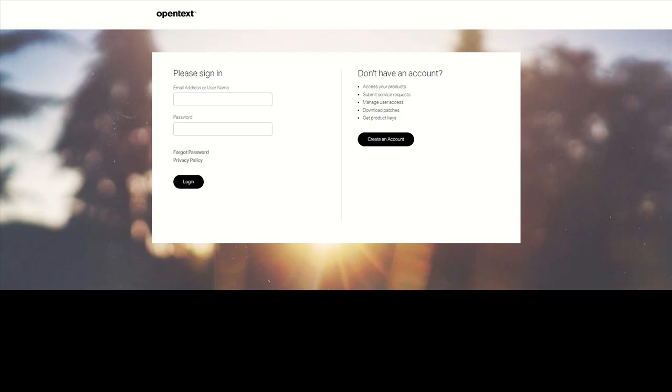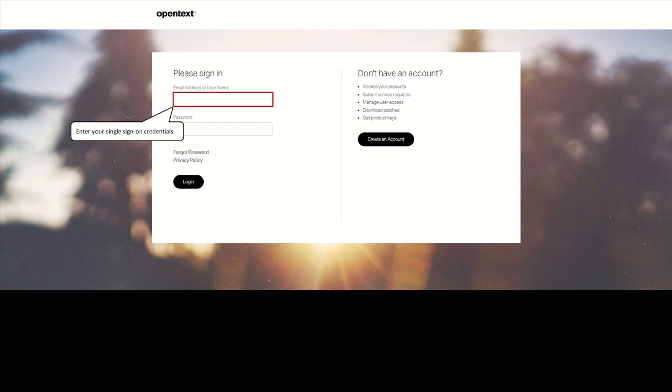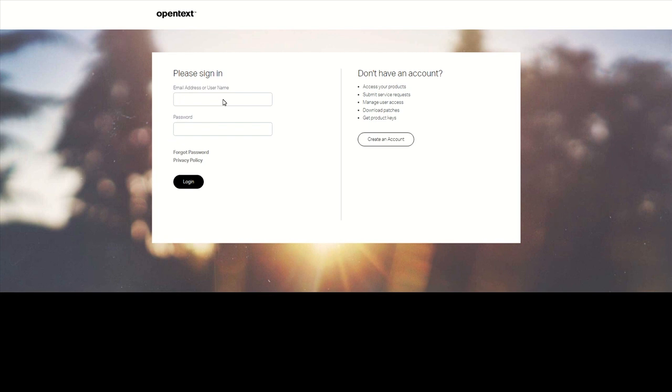The sign-on service lets you use a single set of credentials for all the secure applications or databases to which you have entitlement rights, like SLD and the support portal. If you had an account in the past, please log in using the same email address. If you don't have single sign-on credentials yet, please click on Create an account.